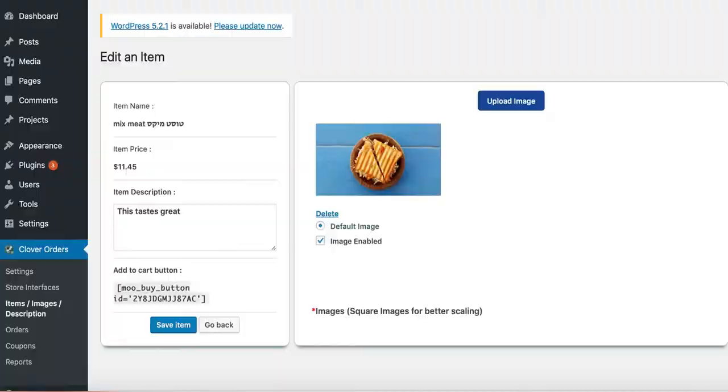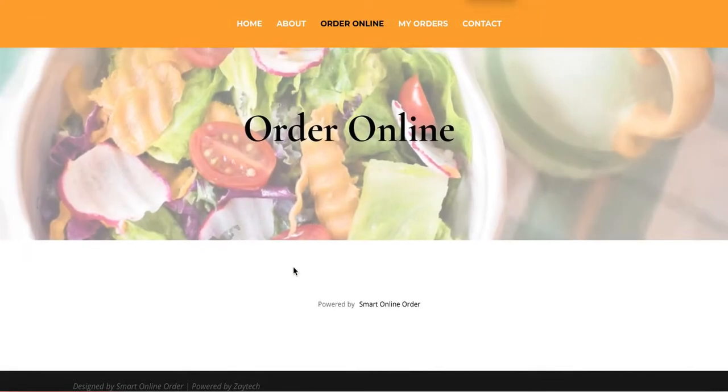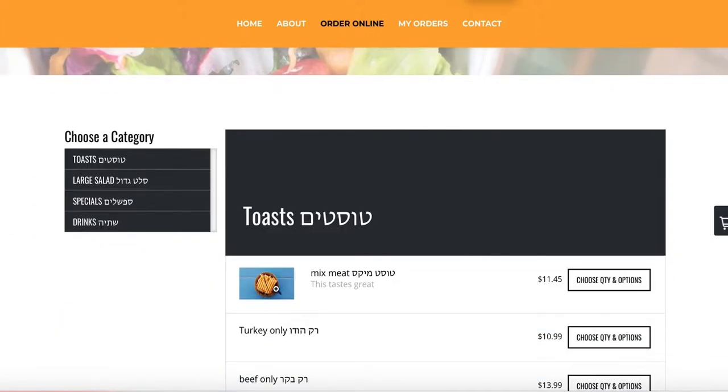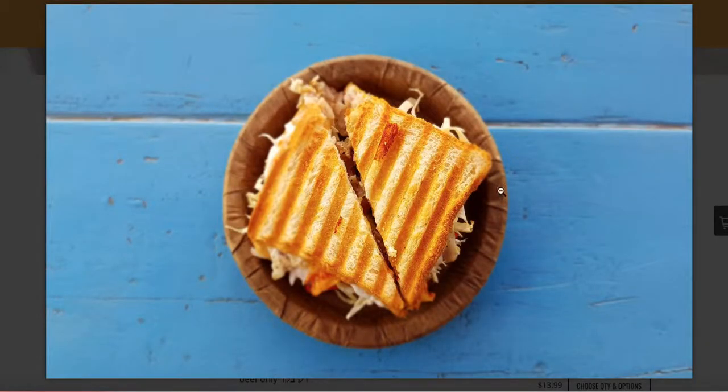And then refresh the page again. And then mixed meat will have a picture and it'll say tastes great. There it is. This tastes great. Mixed meat tastes great. And there's my picture.